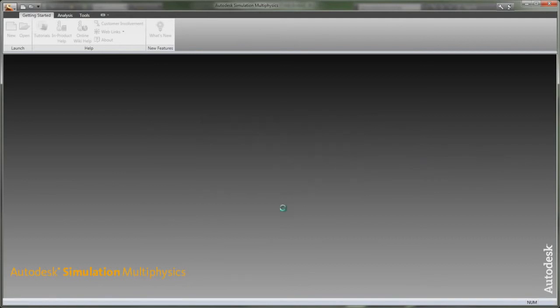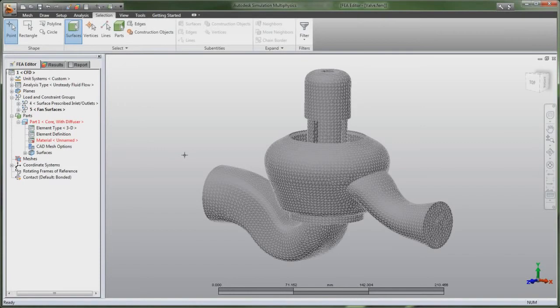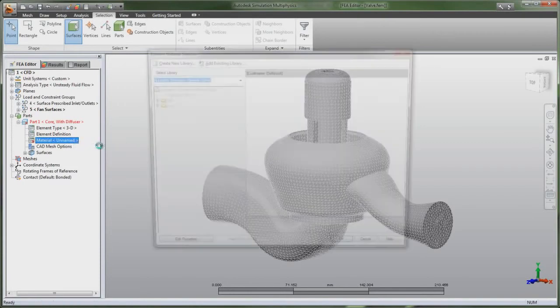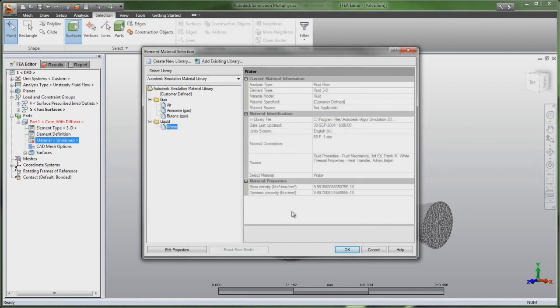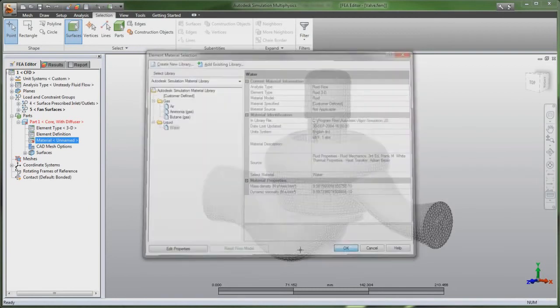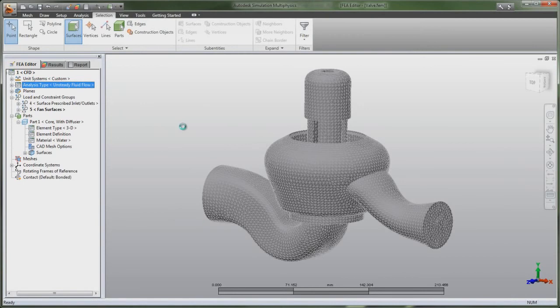With Autodesk simulation multiphysics software, you can use CFD tools to perform heat transfer and fluid flow simulations in order to study the thermal characteristics of designs and simulate accurate, detailed fluid flow behavior.